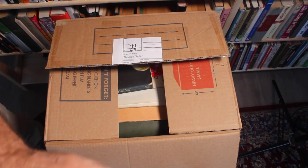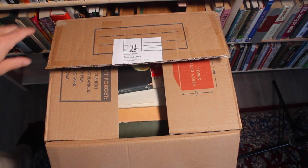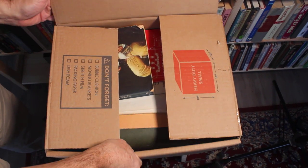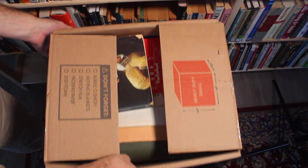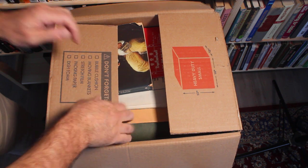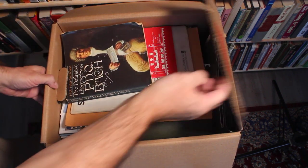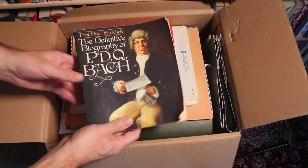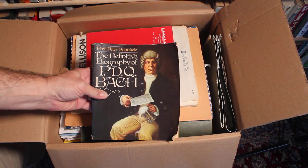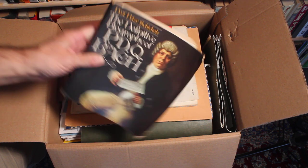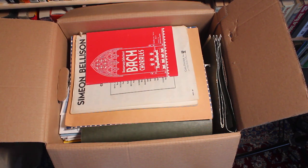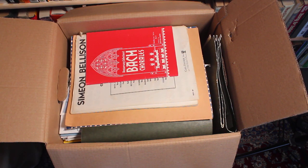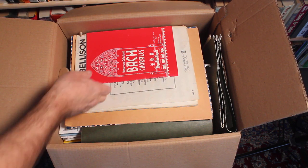Well, for one thing, I see some good books. There we go. PDQ Bach needs no introduction. It's a parody of classical music, basically.